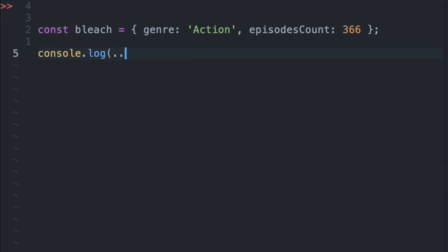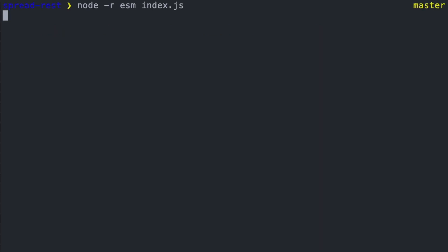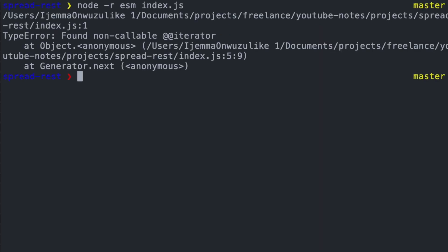So if we go back to our bleach object and try to use the triple dot notation to spread the key value pairs into console.log, we'll get an error.